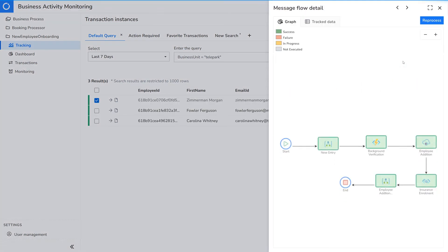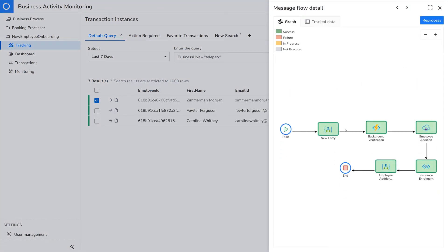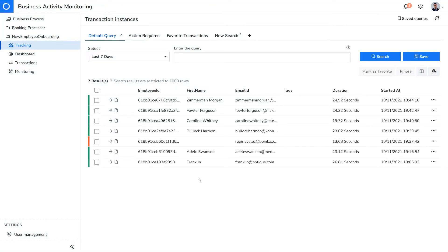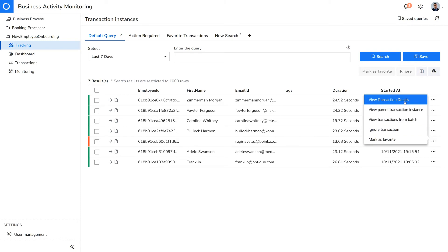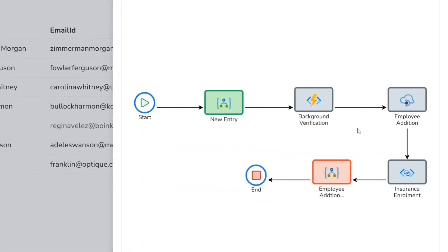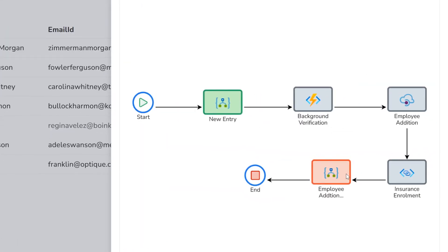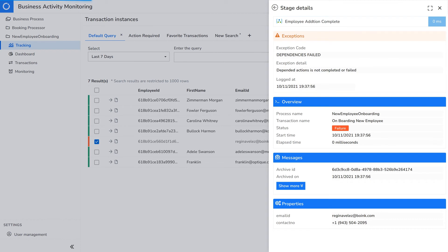The visual representation of message flow helps to communicate information in a self-explanatory way. For example, if the user wants to find out why a particular transaction failed, they can go into the transaction details and see where the failure occurred. Clicking on a failed stage will show the reason for the failure, which in this case is that its dependencies failed.